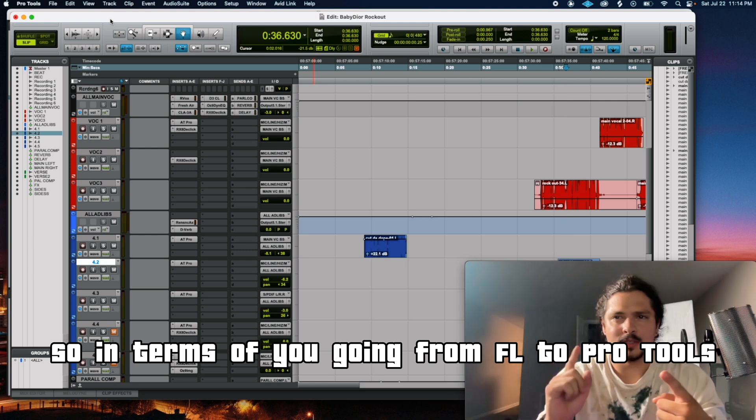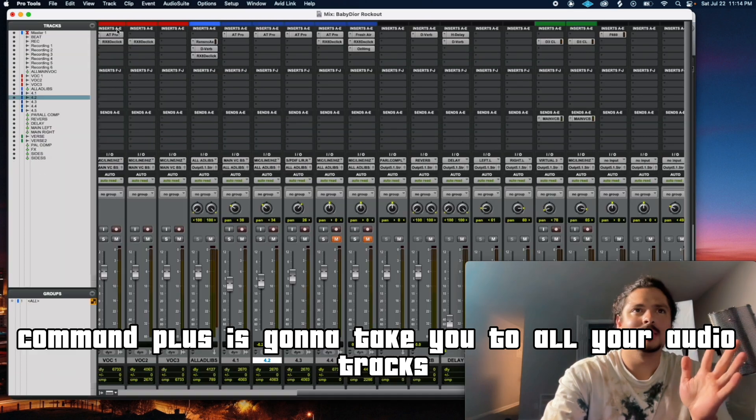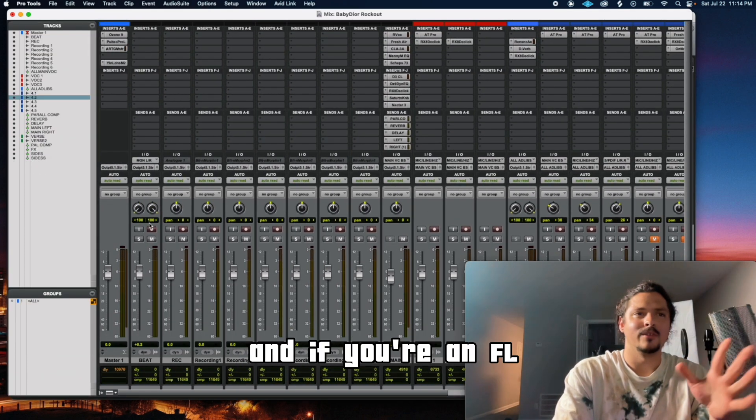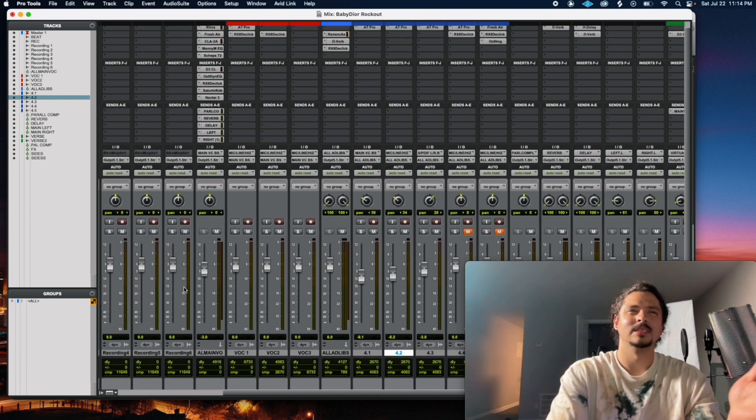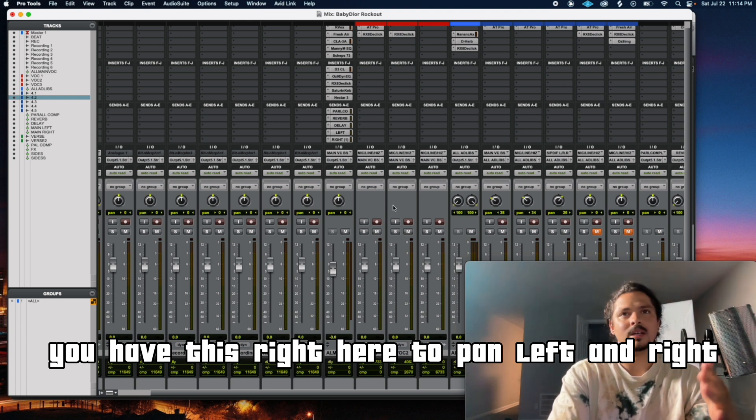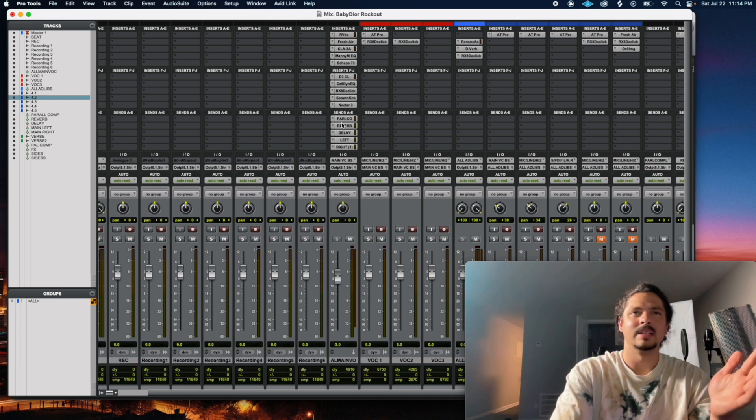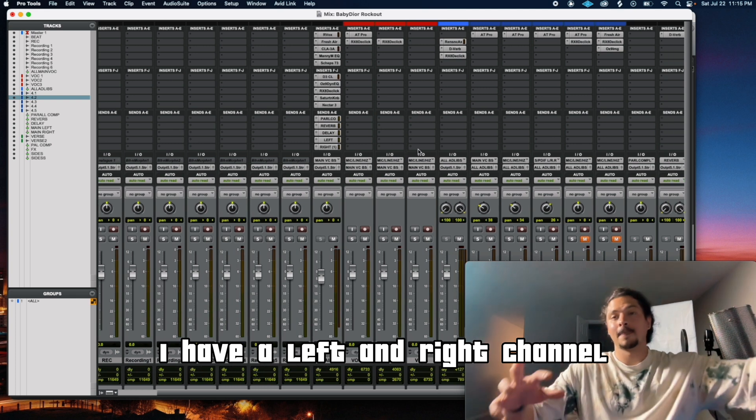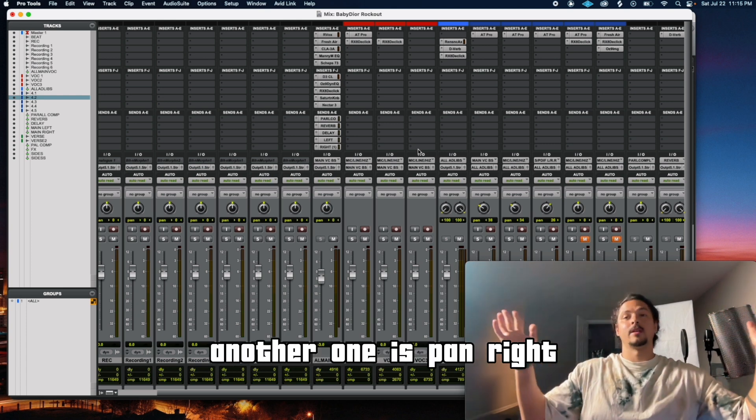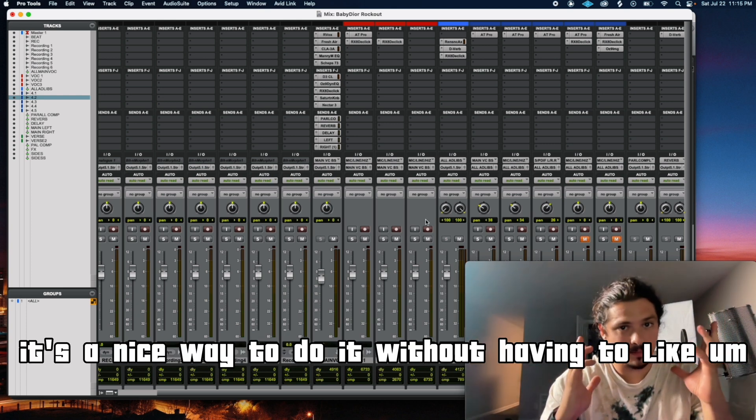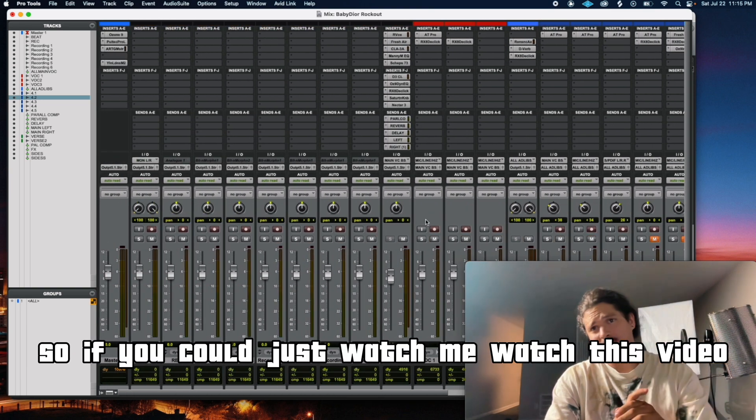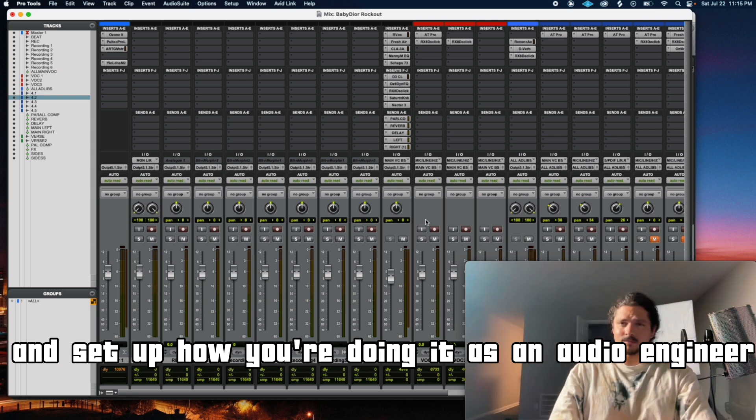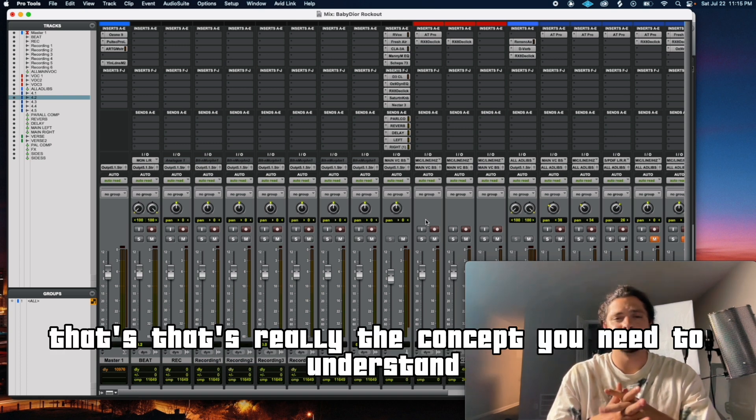So I'm going to see if I can give you all this. But this nice master, beat, recording, recording tracks, and then different, it's really just like multiple audio tracks with an aux. That aux is the bus effects for these audio tracks. That's what's happening right there. So in terms of you going from FL to Pro Tools, Command Plus, this is going to take you to all your audio tracks. And if you're in FL, you're used to your master being on the left. So your master is right here and you got all your tracks here. You have this right here to pan left and right. If it's a stereo, you can control the stereo. Your effects are going to be all right here, then all your sends. My parallel reverb delay, I have a left and right channel. Really easy way to fatten up a vocal, just have the vocal going out to the left channel, it's pan left. Another one, it's pan right. You can literally bring it up more. It's a nice way to do it without having to process it a lot.